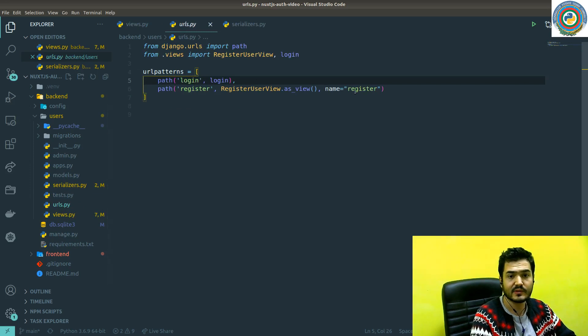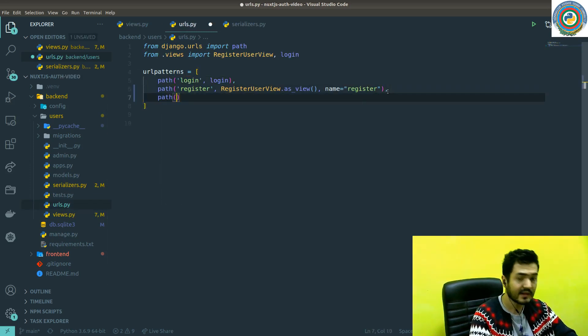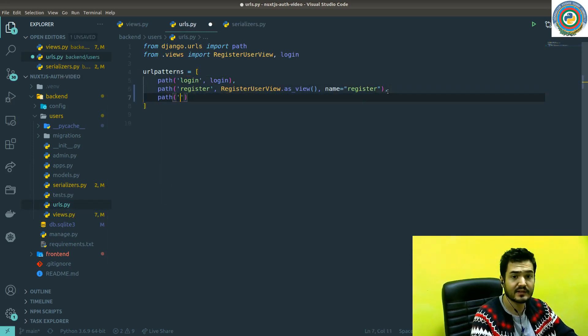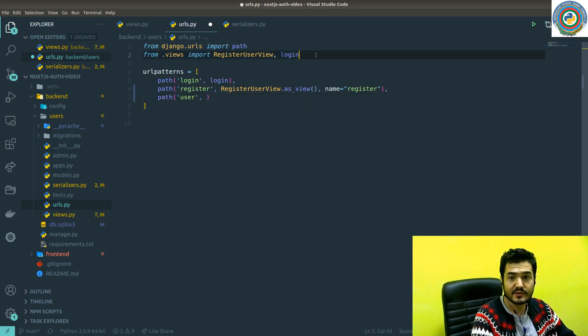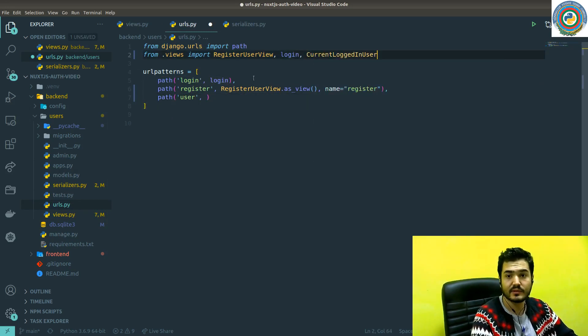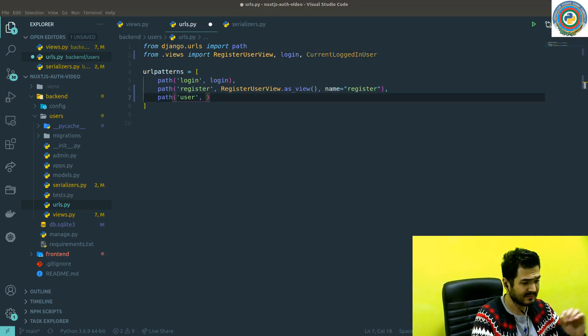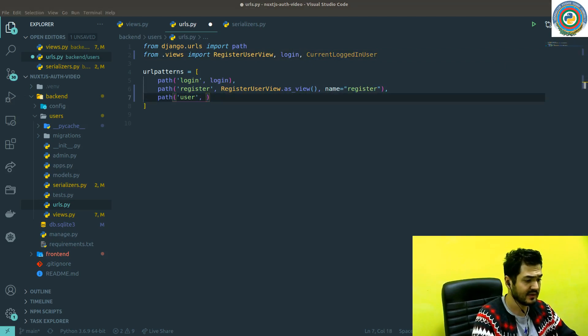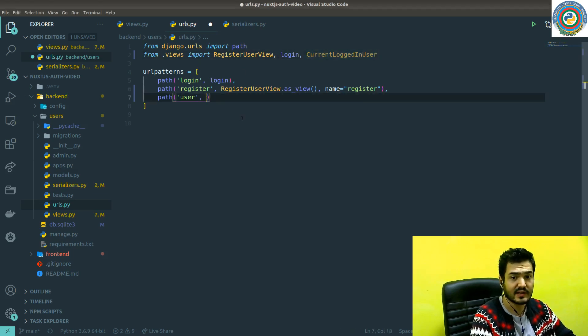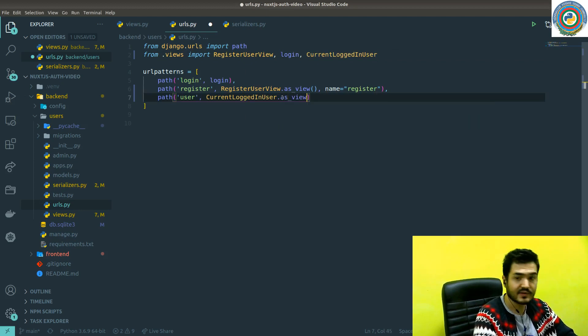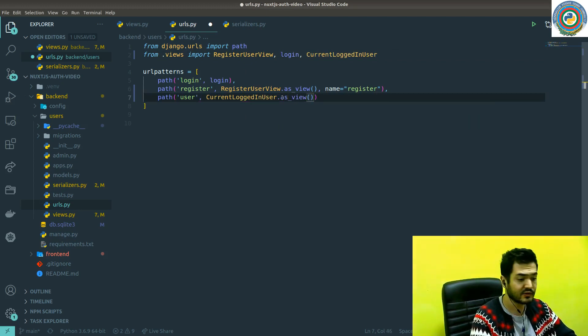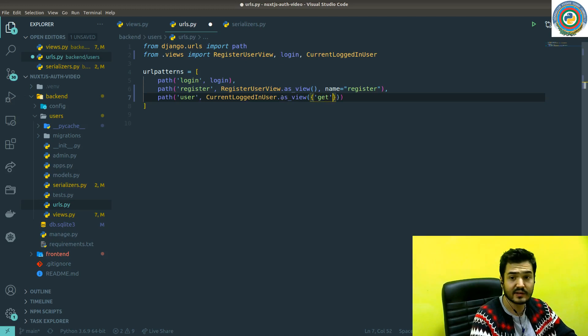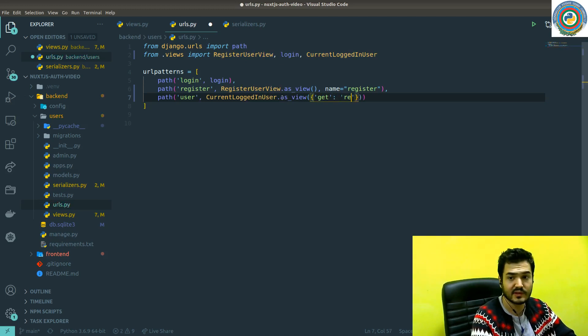The remaining thing is just to register this current logged in view set in our urls. I'm going to add this as path user, and then of course this CurrentLoggedInUser. But there is a subtle difference how we should register the view sets as a router. Of course it's as_view, but we need to pass as a dictionary like the GET method for our view set is retrieve, the equivalent to the retrieve method.